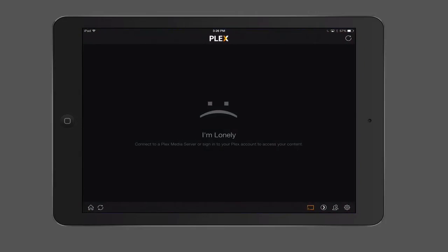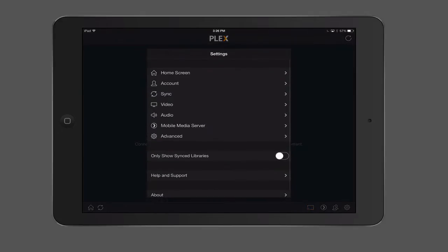And so here we are in the Plex interface. You can see it says it's lonely because it's not connected to a server because you need to sign in to a Plex server to make that happen. So we're going to want to sign in. What we're going to do is go over to the little gear icon on the bottom and tap on that.